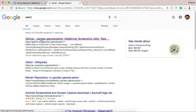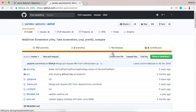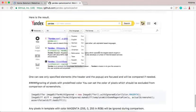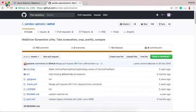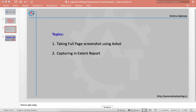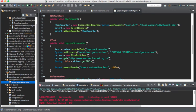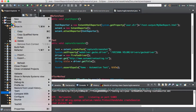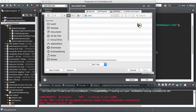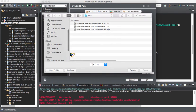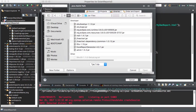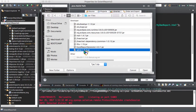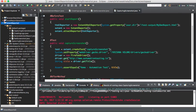If you type aShot you will find it on GitHub. You can go there, download it, and add it as a jar file. So if you download and attach that jar to your workspace, you can write a sample program to capture the entire screenshot and put it into the Extent Report. You can see here aShot 1.5.3 dot jar — just add it to your workspace.